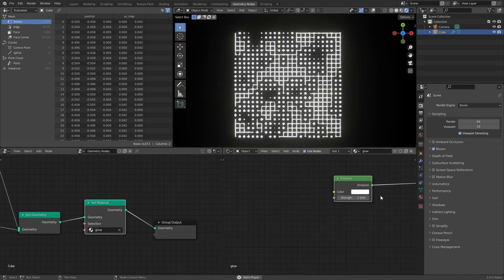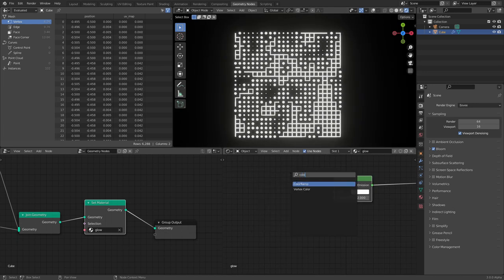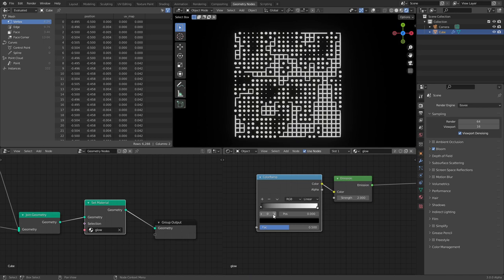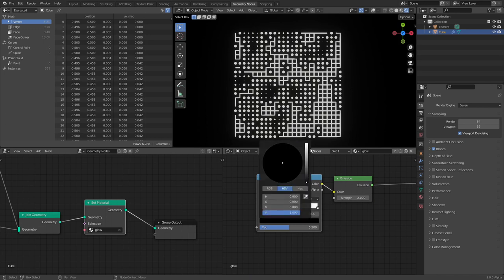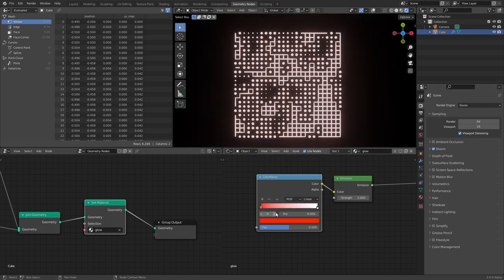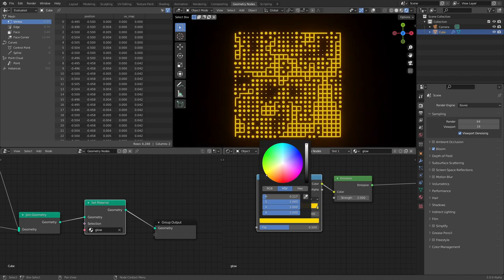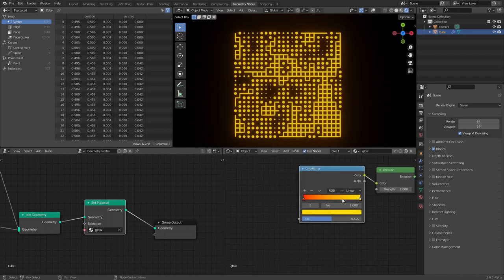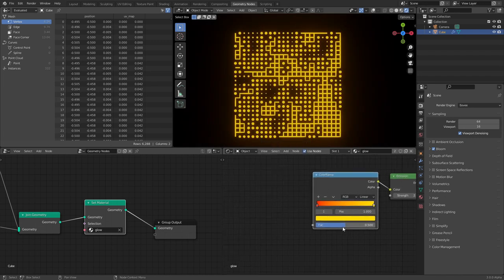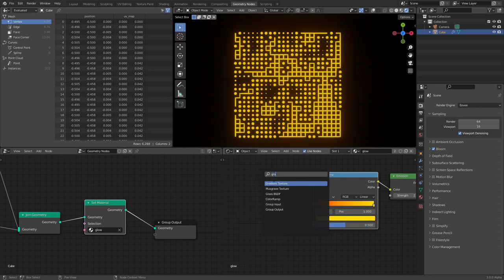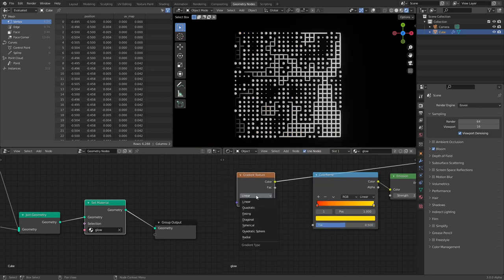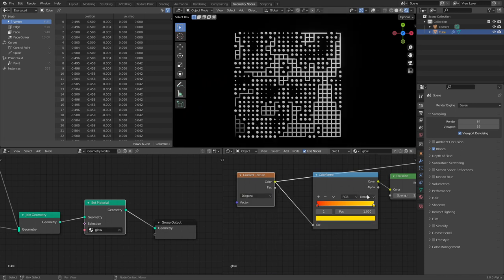We want to give this some color. An easy way is a Color Ramp between two different colors — one can be red and one yellow. To transition between them, I'll use a Gradient Texture set to diagonal as the factor. Let's see what that looks like.